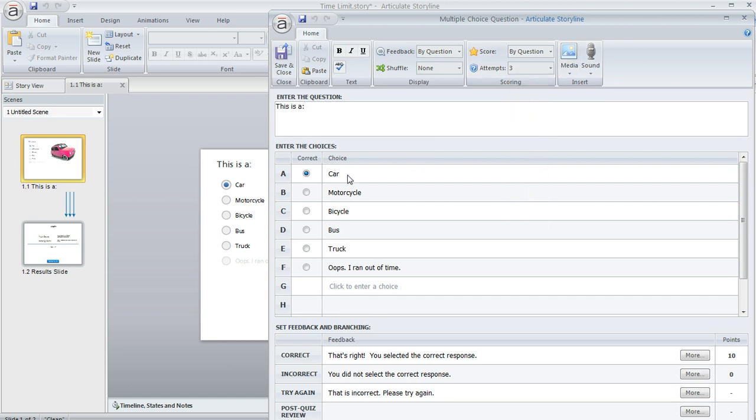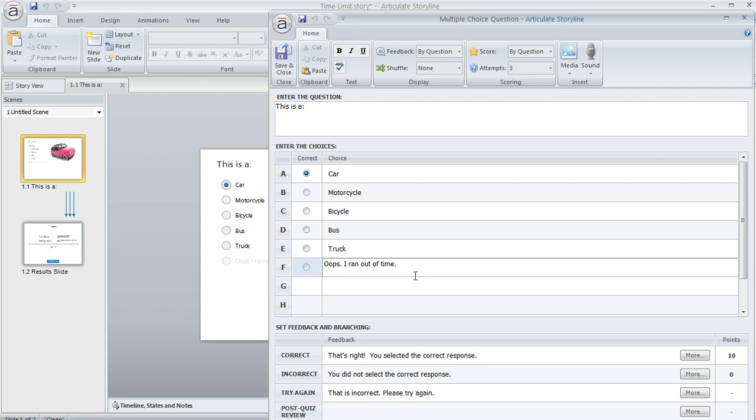And here's my answer choices: car, motorcycle, bike, bus, and truck. Plus, I've added this additional answer choice that will get marked if the learner runs out of time.